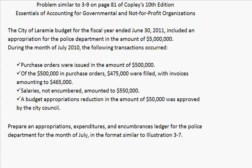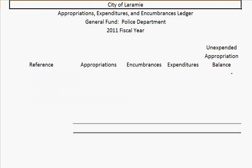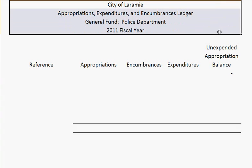If you have your book with you, go ahead and turn to page 75. At the bottom, it shows Illustration 3.7, and this is just a really good template to use for solving this problem. I've gone ahead and made the template for this problem. You want to include a basic header that shows the city, indicate that it's a ledger, give the fund, and the year.